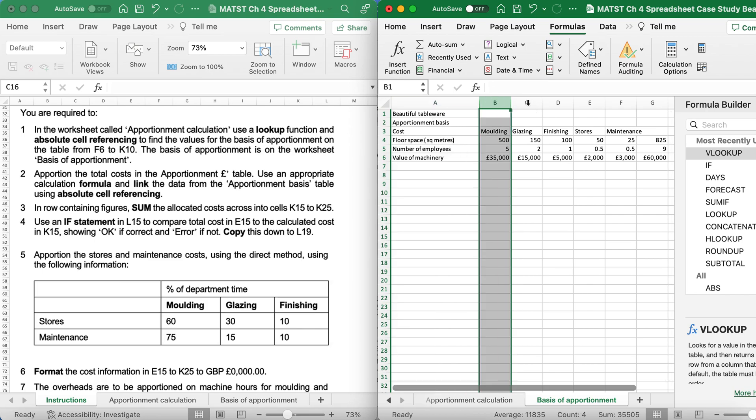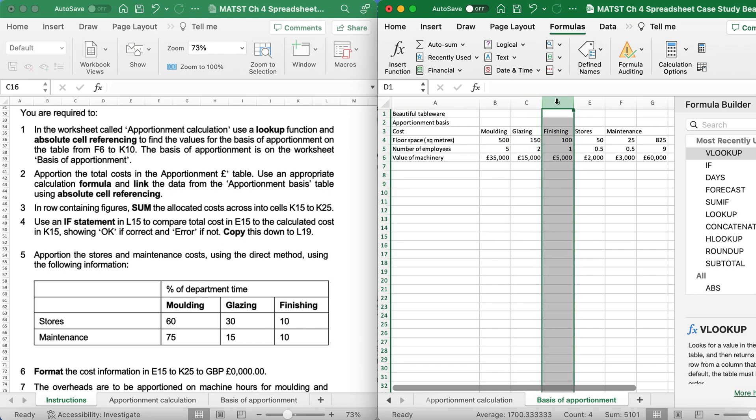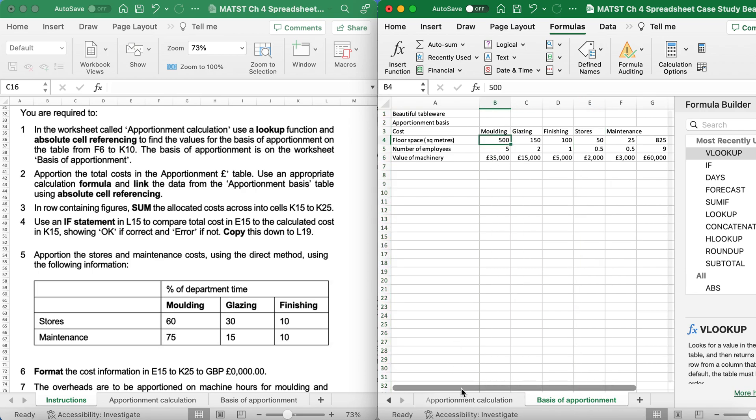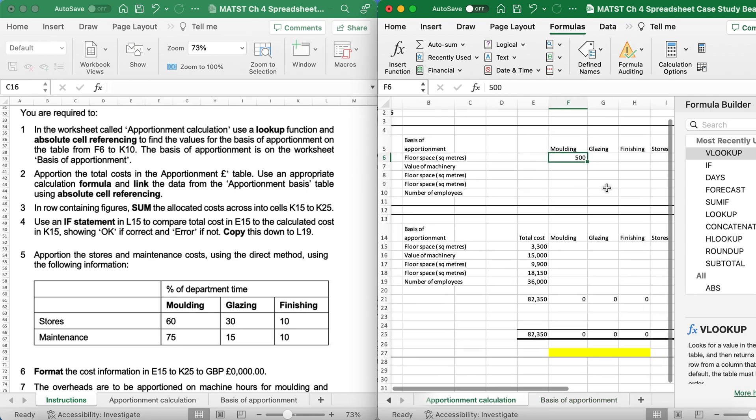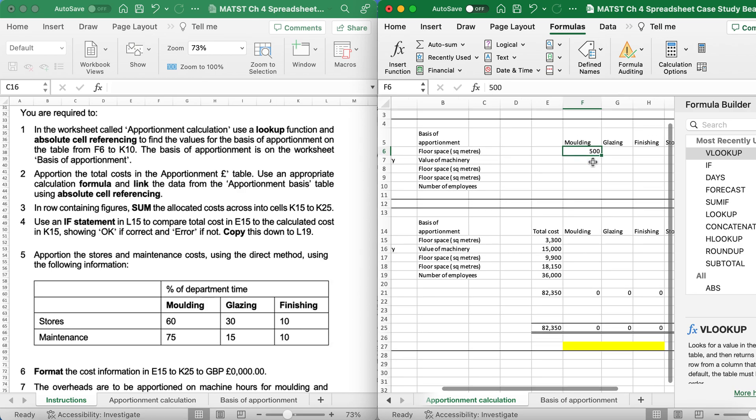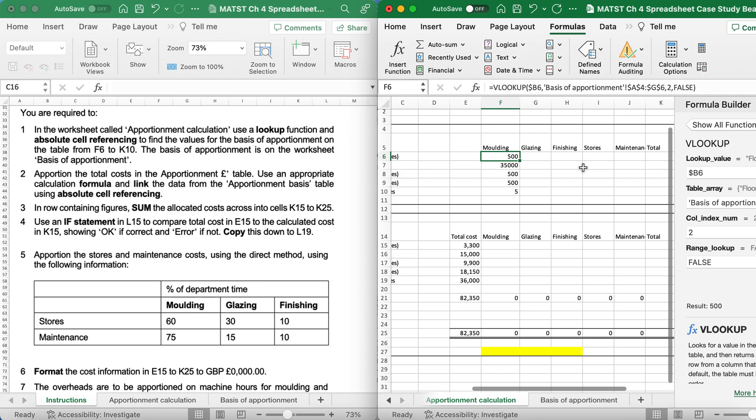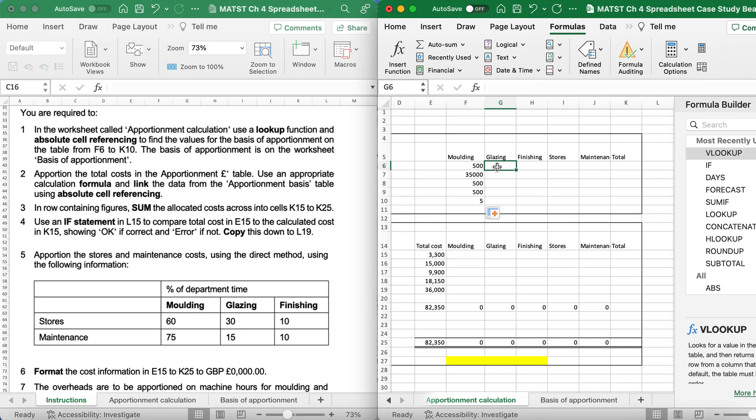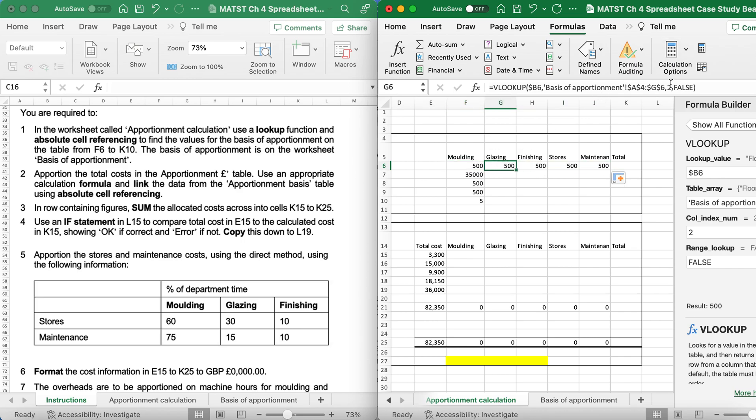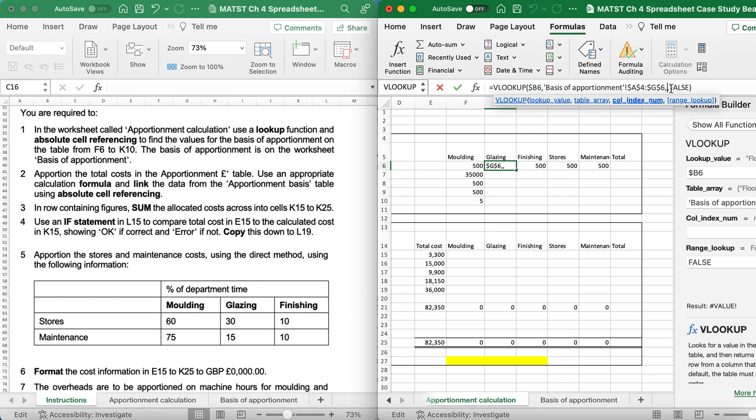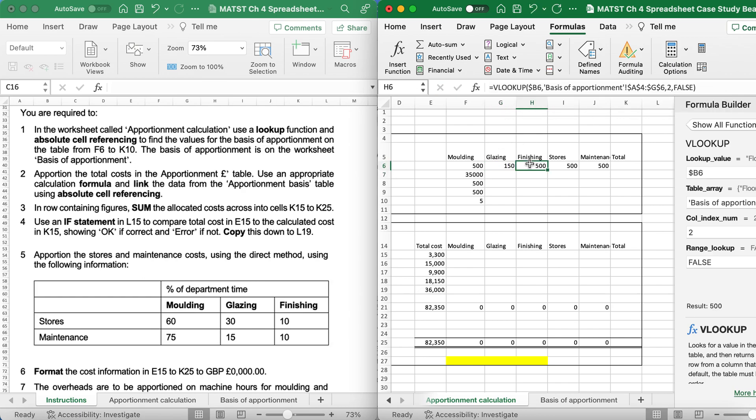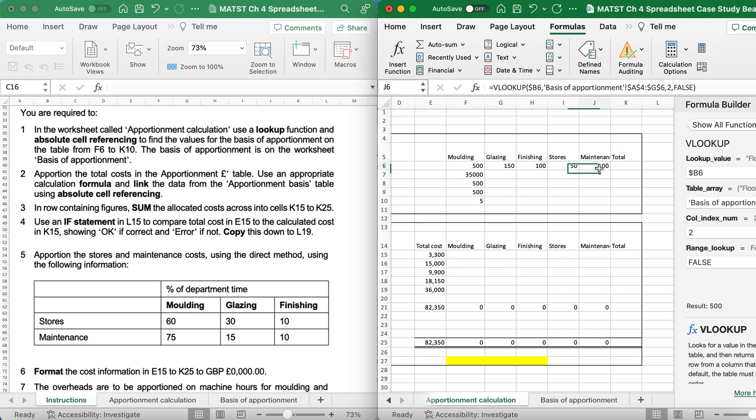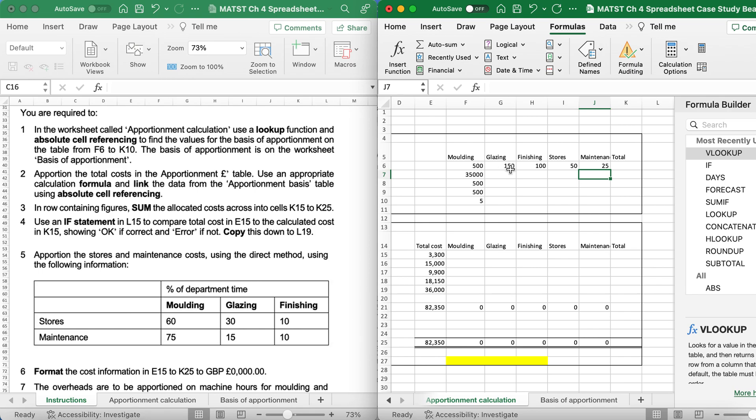When I go to glazing I need to change the 2 to a 3. When it's finishing, 3 to a 4, stores 4 to a 5, et cetera. It is 500, and number of employees will be 5, and value of machine will be 35. So when I replicate down, I want to make sure that value of machine, we said 35,000, yep, floor space 500, floor space 500, and number of employees 5, which means that my formula is correct. Now what I could do is either type the formula out again or replicate across. Remember, this is going to be in column 3, so I'll need to change the 2 to a 3, this one was 4, this one was 5, this one was 6. And if you're not sure, just go and check it. So 500, 150, 150, 25, which is brilliant.